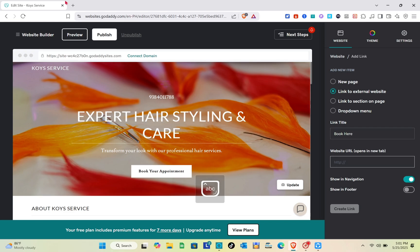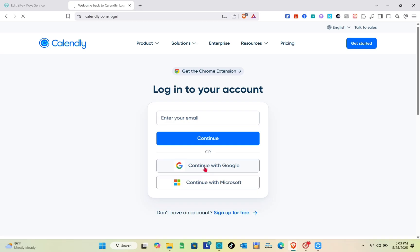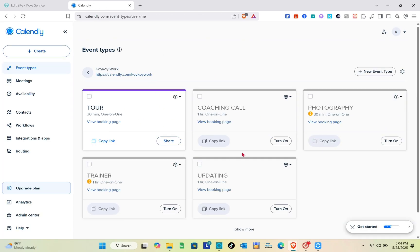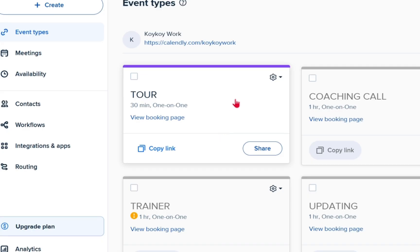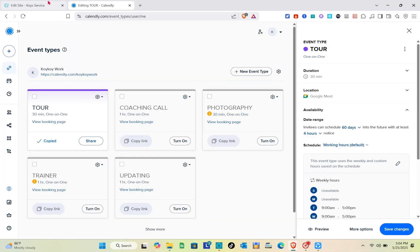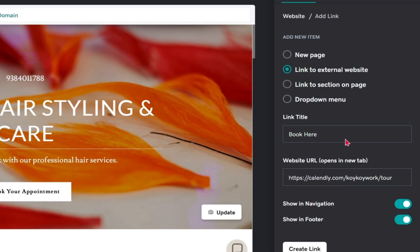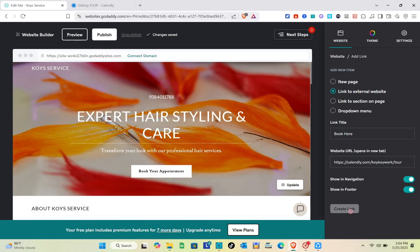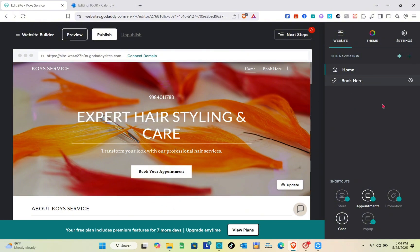Starting with 'Link to External Website,' you just need to enter a link title and the URL. For example, if you have a Calendly booking page, go to that page, copy the link, and paste it into the GoDaddy section. Make sure to turn on both toggles, then click 'Create Link.' After a moment, you'll see the external link appear at the top right.